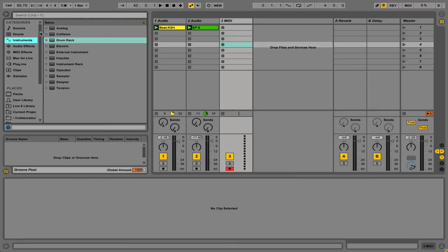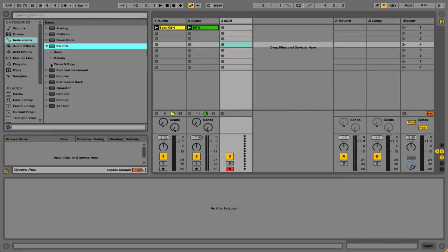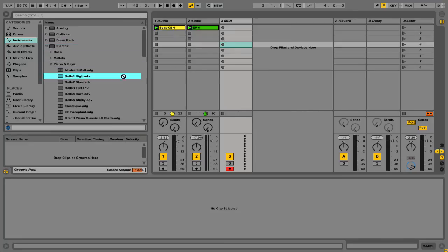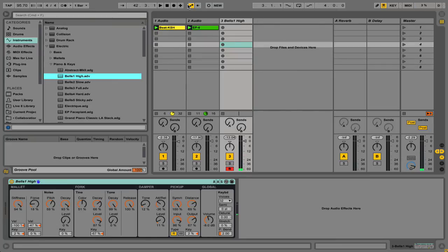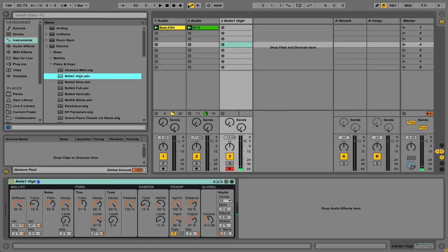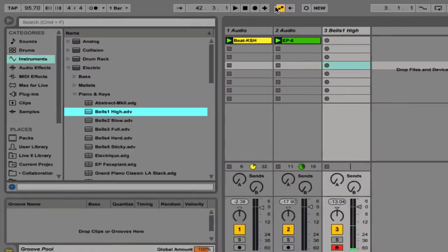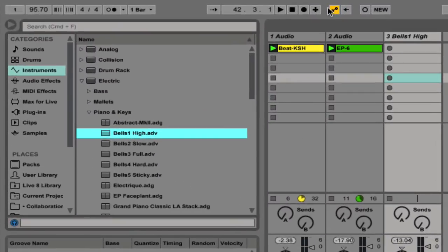Let's go ahead and do that, just so we can see what's going on. I'll go with electric and drop in a piano. Okay, so I'm going to take it back to a more... Okay, so same control I'm using for that.